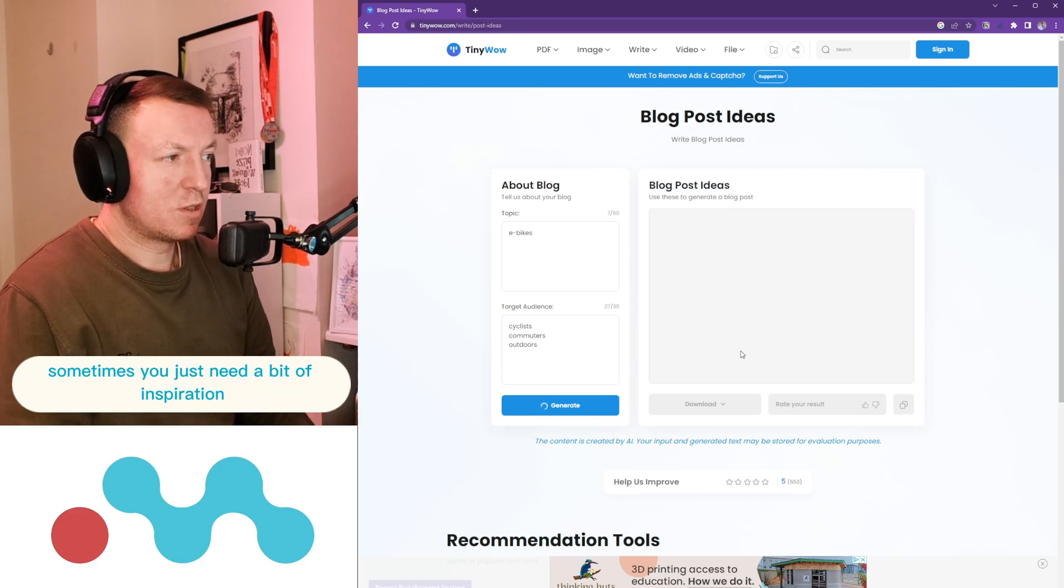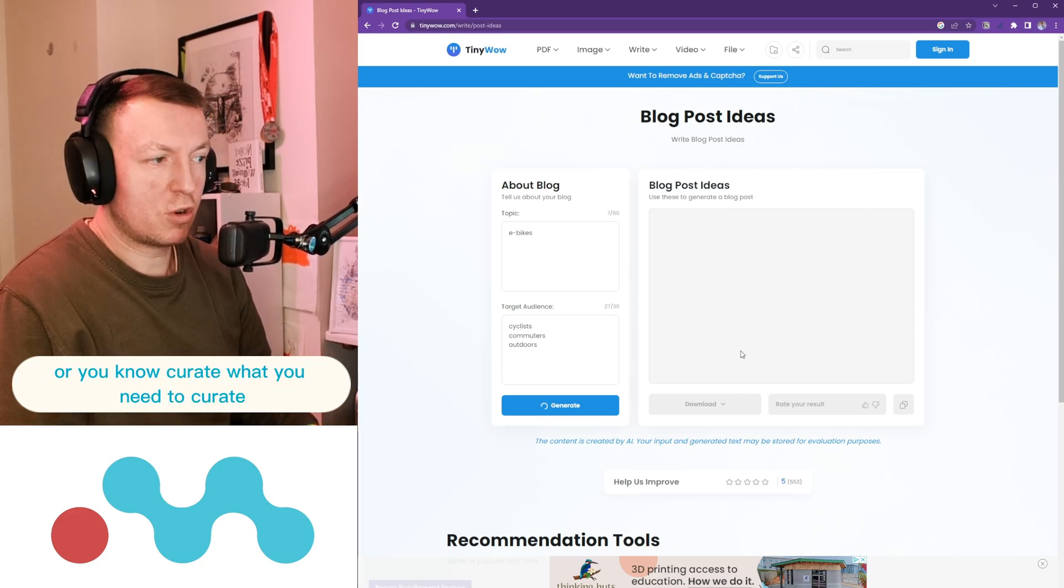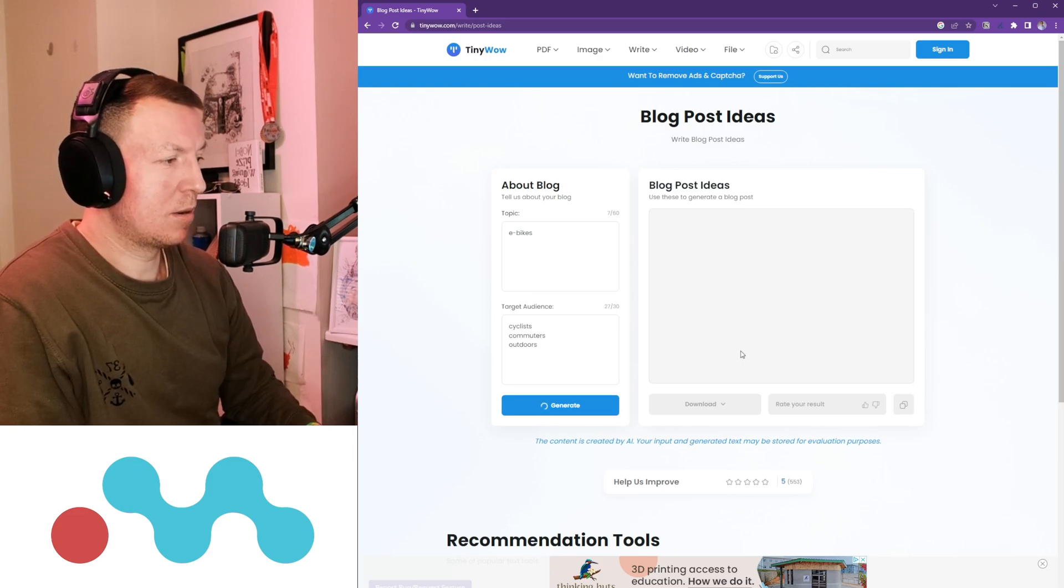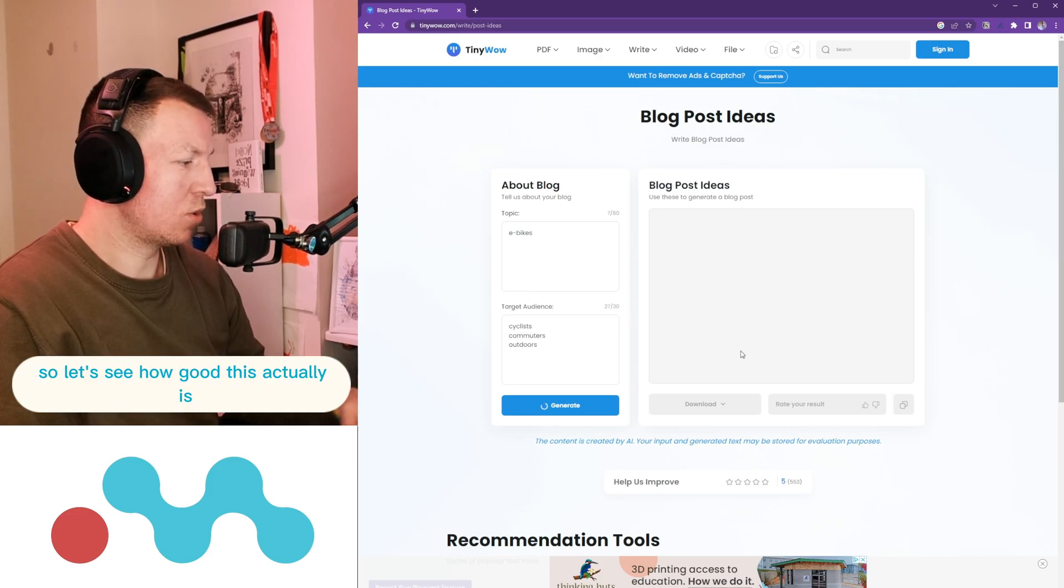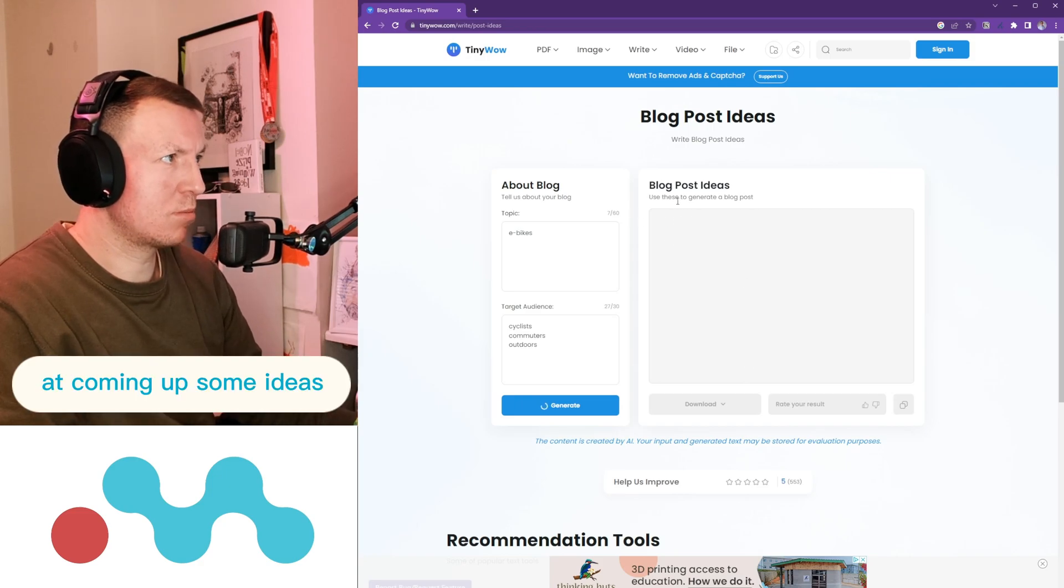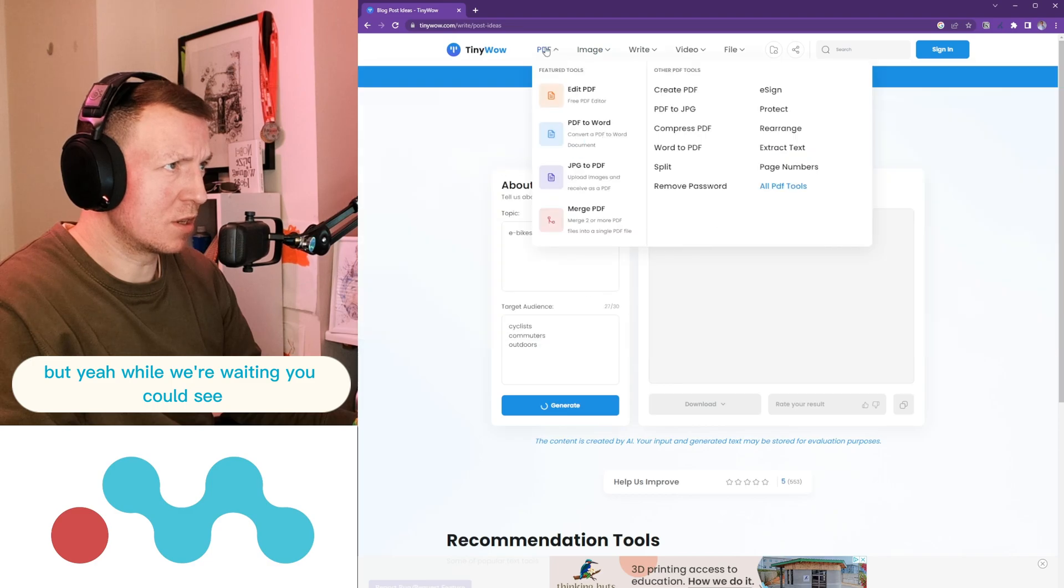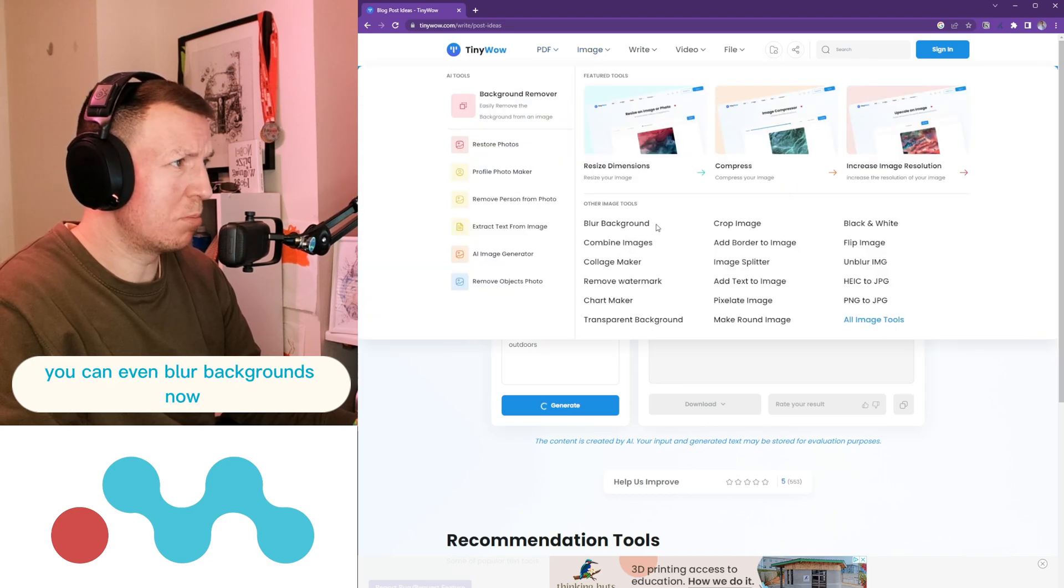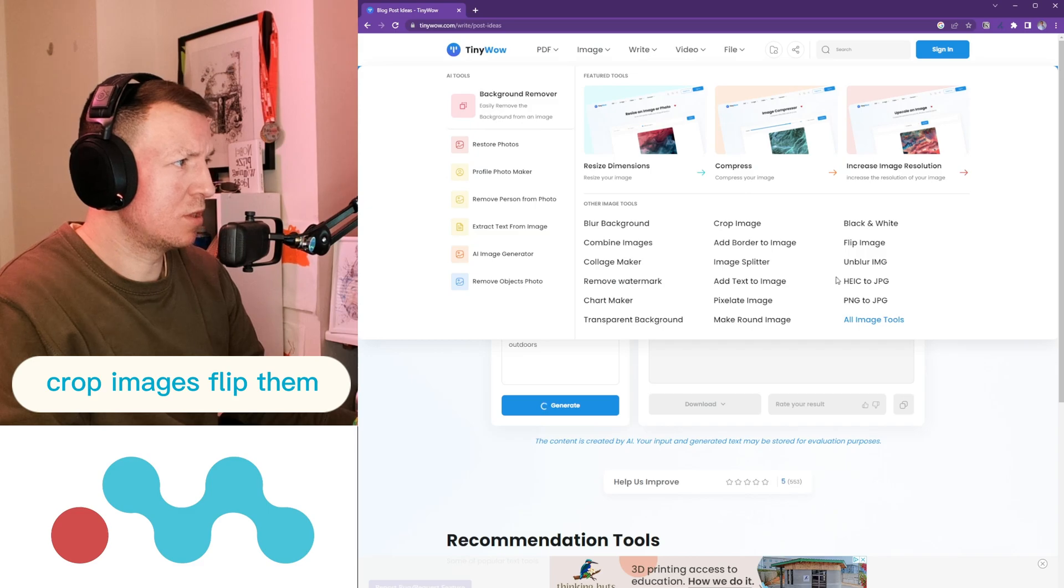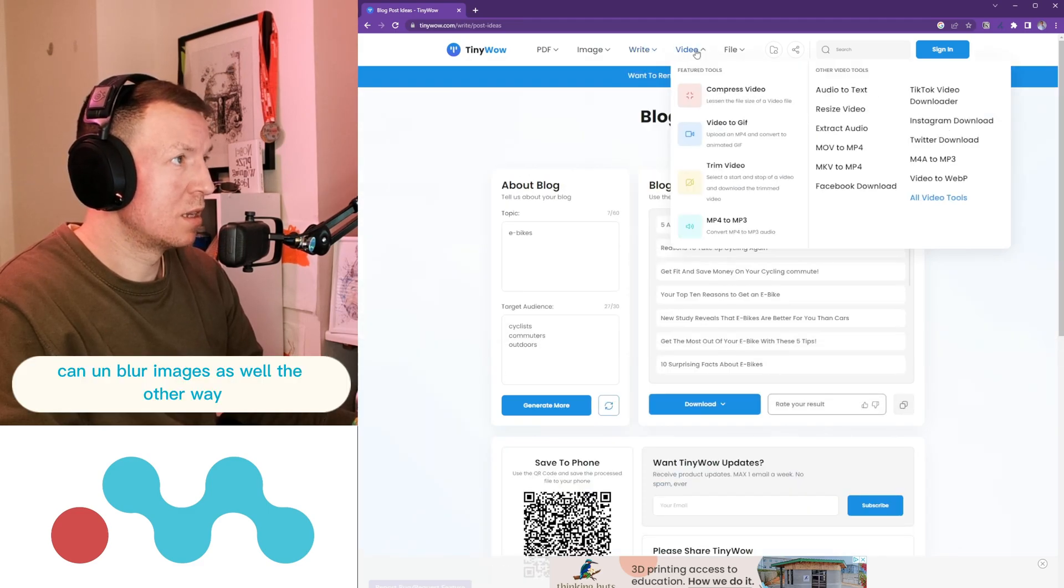Sometimes you just need a bit of inspiration, you can then go and create the content yourself or curate what you need to curate. So let's see how good this actually is at coming up with some ideas. But yeah, while we're waiting, you can see it's got image tools, you can even blur backgrounds now, crop images, flip them, you can unblur images as well the other way.